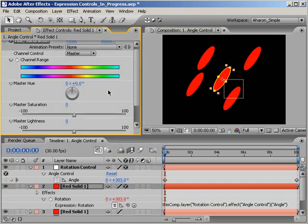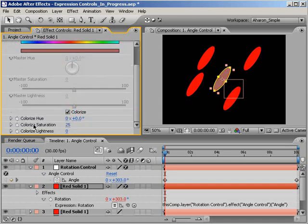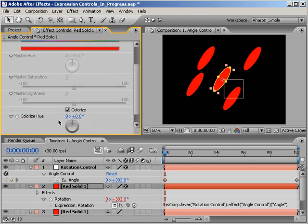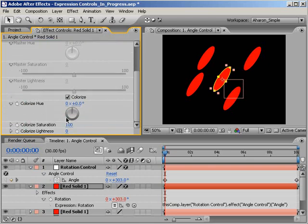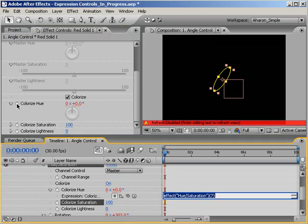In the effects panel, I'll turn on the colorize property and then set the colorize saturation property value up to 100. You may have noticed that the colorize hue property also uses values based on degrees and rotations. So, alt-click or if you're on a Macintosh, option-click on the colorize hue property stopwatch, which adds an expression in the timeline.